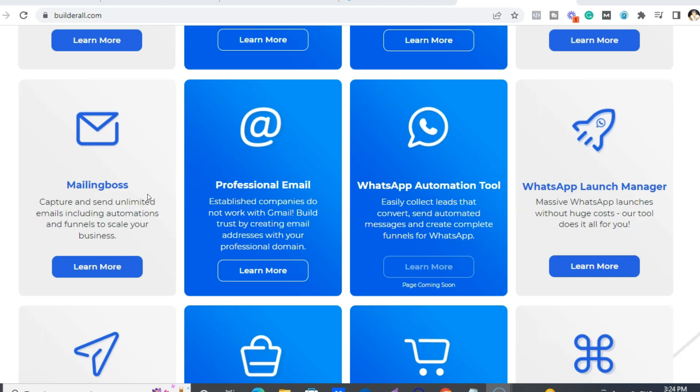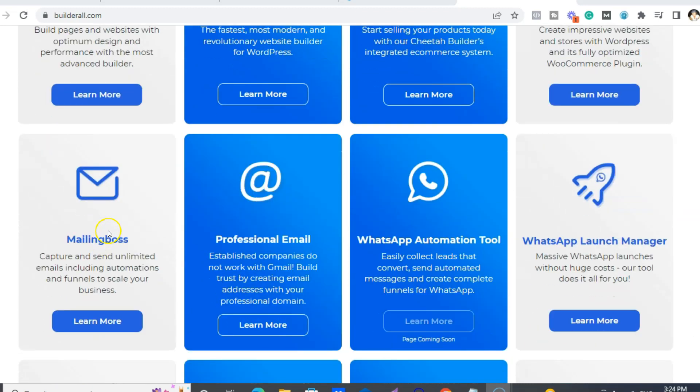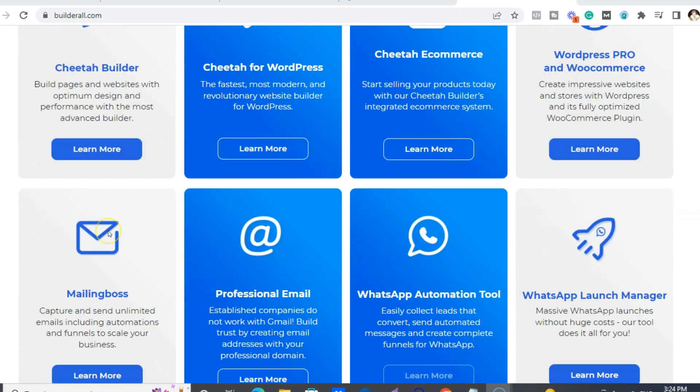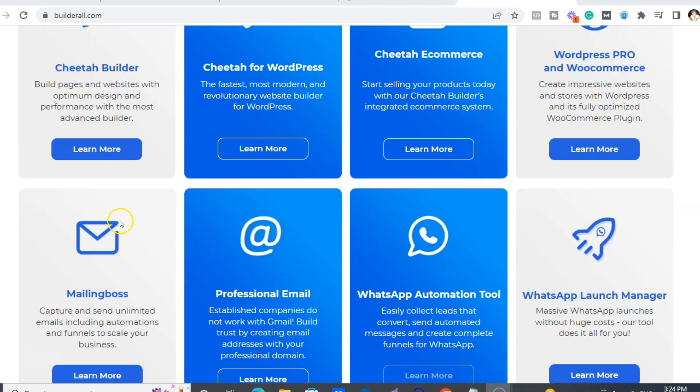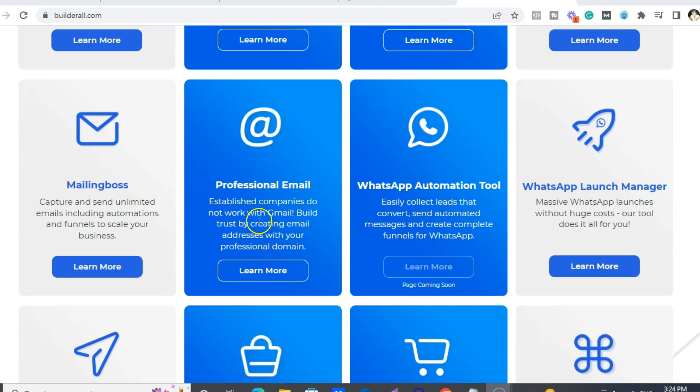So even if you just literally use these two tools, you're gonna save yourself a lot of money. And you also get unlimited professional emails.